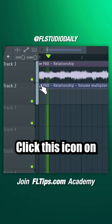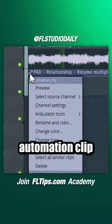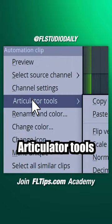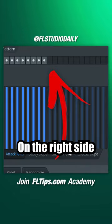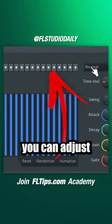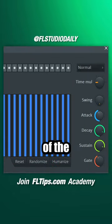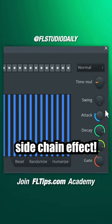Click this icon on the automation clip, go to Articulator Tools, create a sequence and select all steps. On the right side, you can adjust the behavior of the side chain effect.